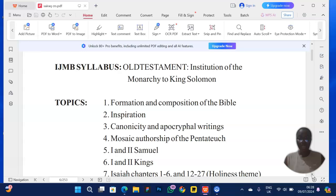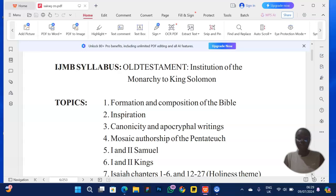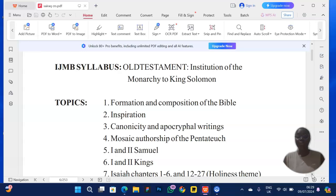This particular video will just be for explaining the section A part. Let's say you decided to pick canonicity and apocrypha writings, and Mosaic authorship of the Pentateuch. Under inspiration, the likely questions are to explain or describe the theories of inspiration of the Bible — the theories related to formation and composition. You should be able to know and give examples.